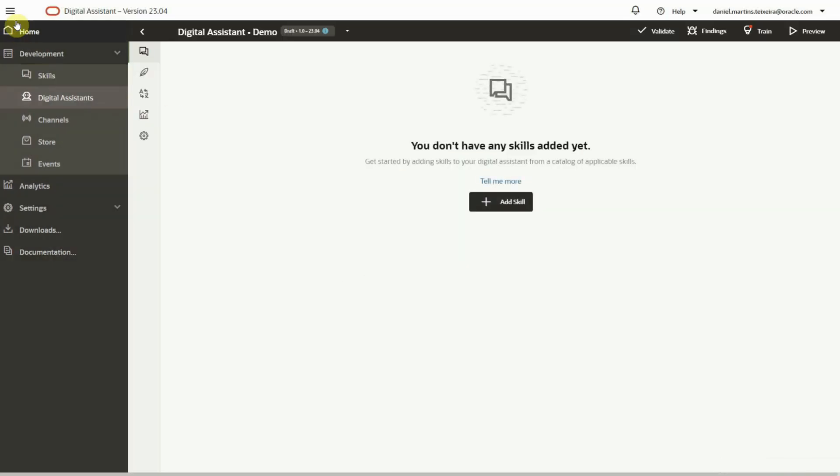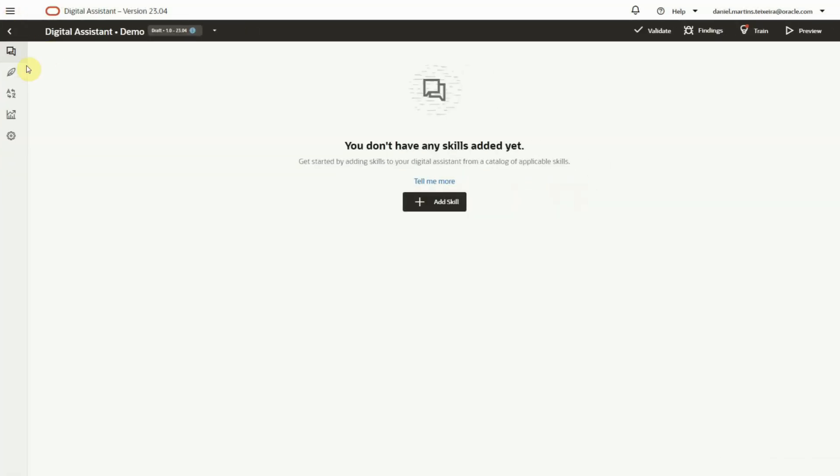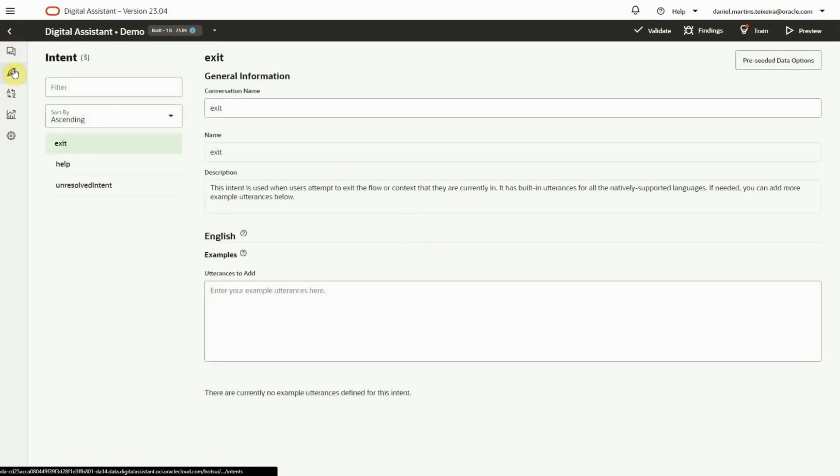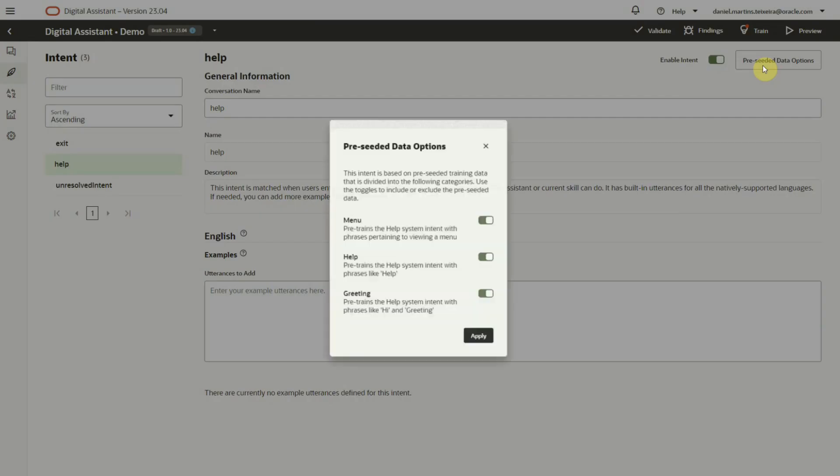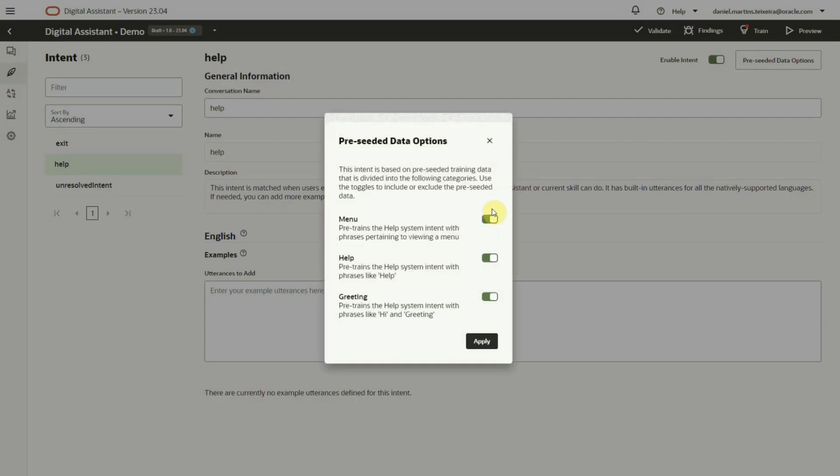By default, there are no skills added. We can see the system intents: exit, help, and unresolved intent. For each one of these, we have the preceded data that we can disable if needed and for which we can add our own training data.